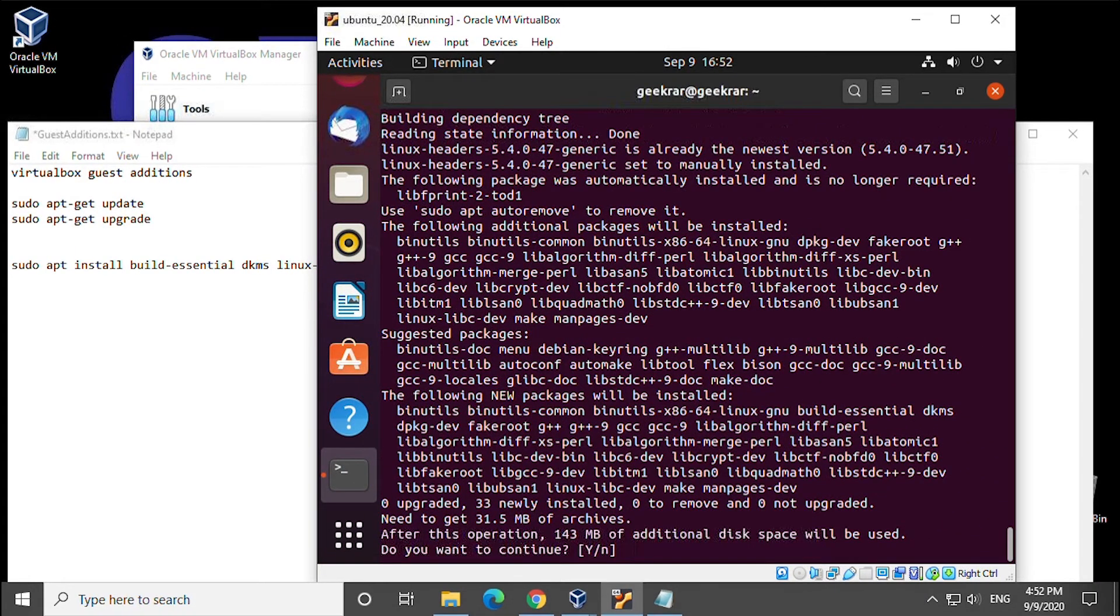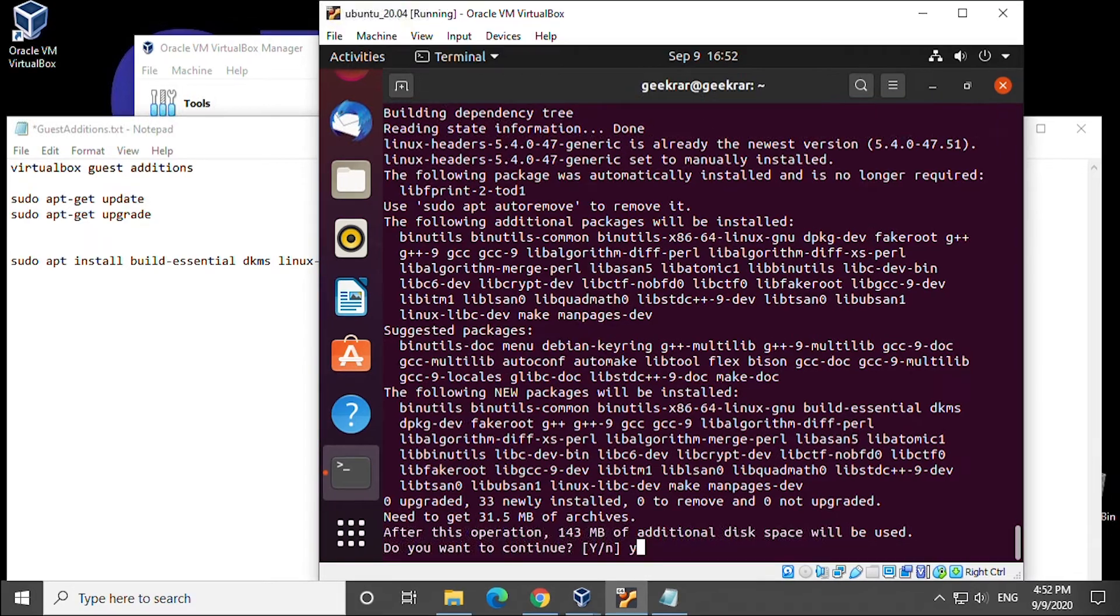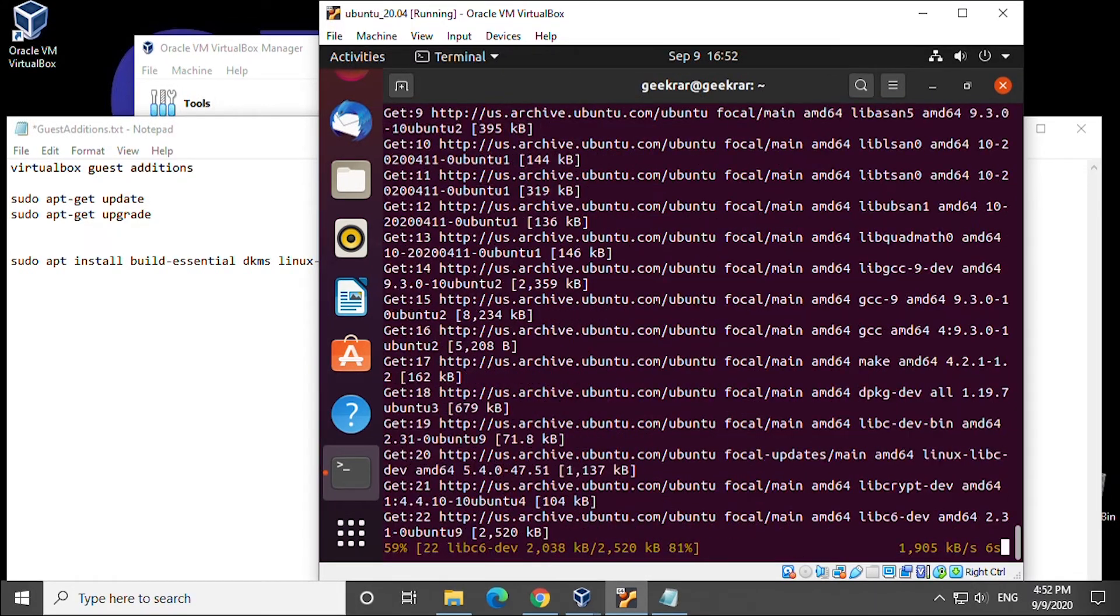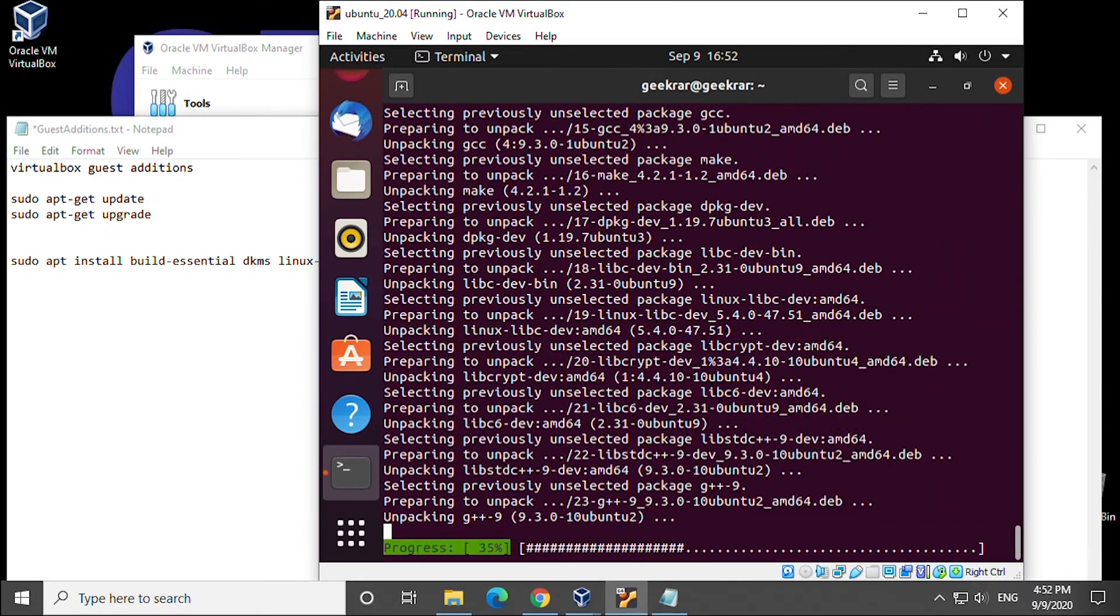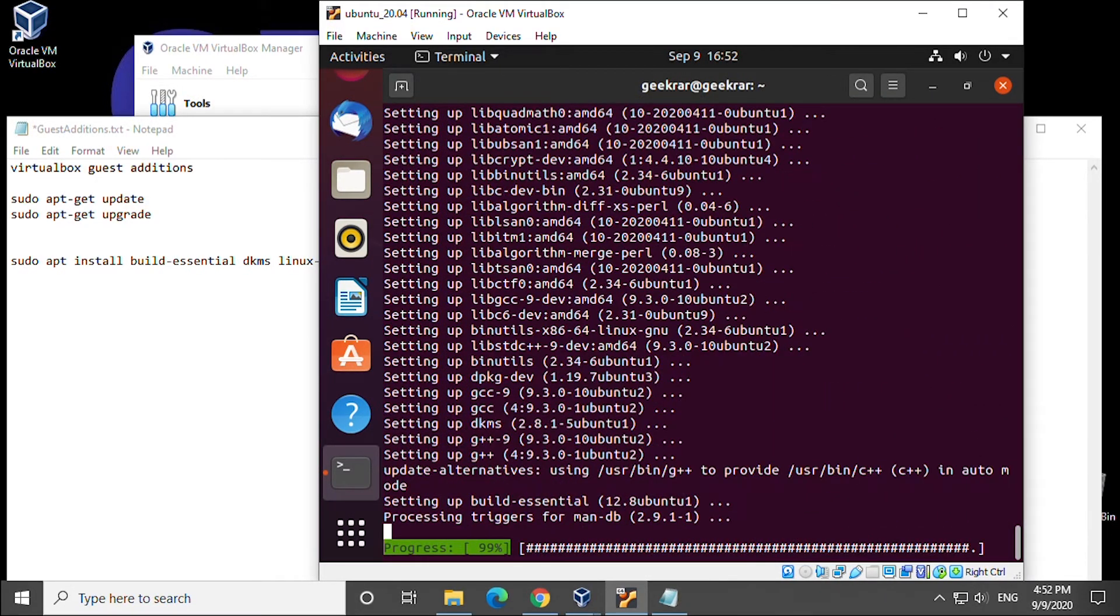We get prompted for additional space being used you can just say yes to this and we'll speed this process up.